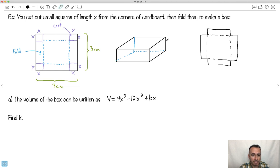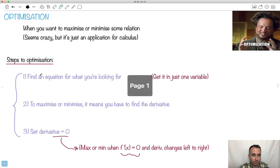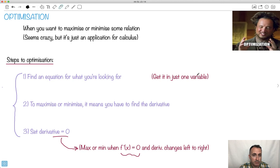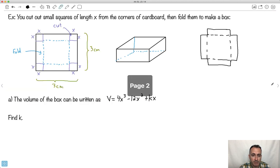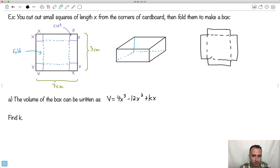Now how long will that box be? What will be the dimensions? That's the point here — we want to try to write out the volume of the box in one variable. Very often the hardest part of the whole question is this first part: trying to get an equation in just one variable. So let's take a look and see. If I take out these pieces, how long is this box piece — how long is this piece right here when I fold it?